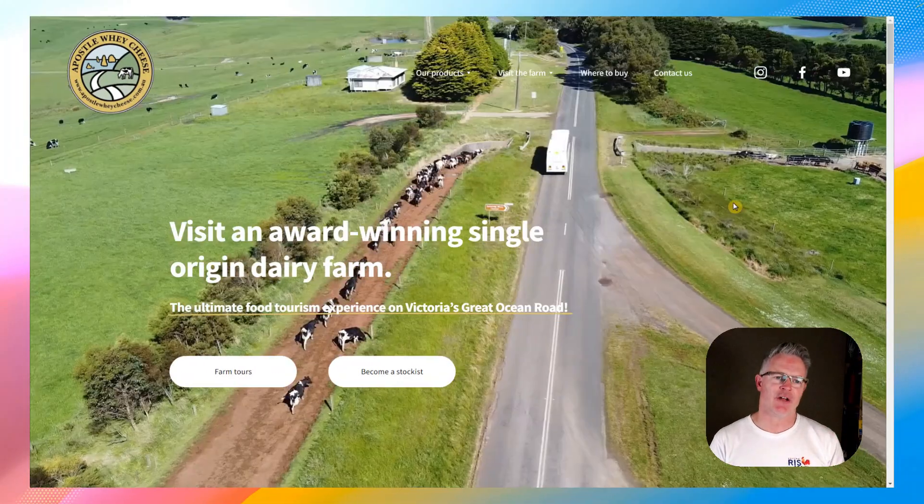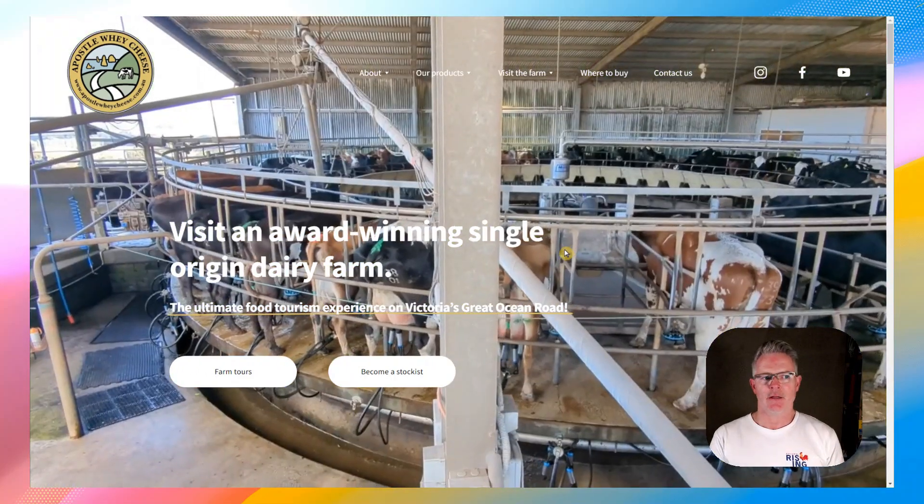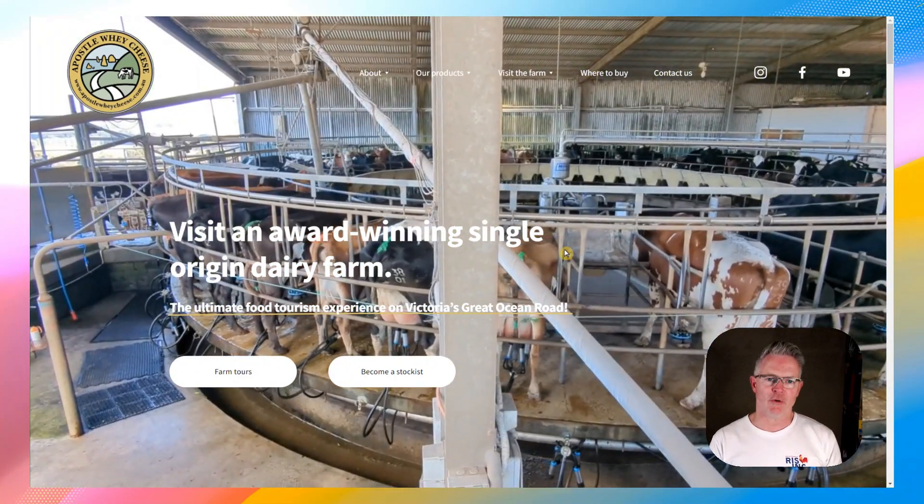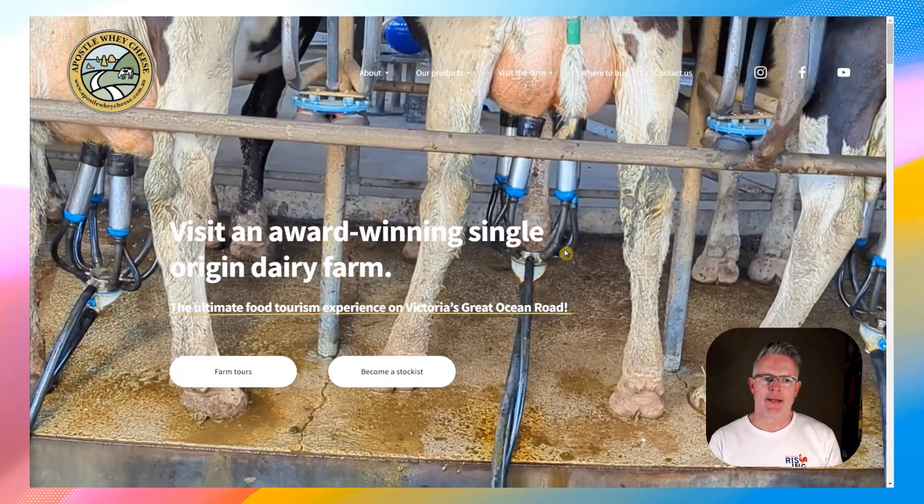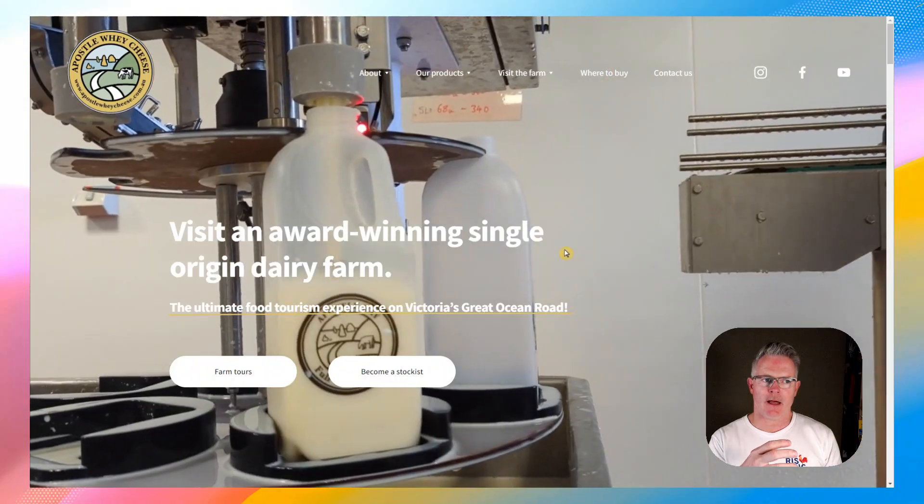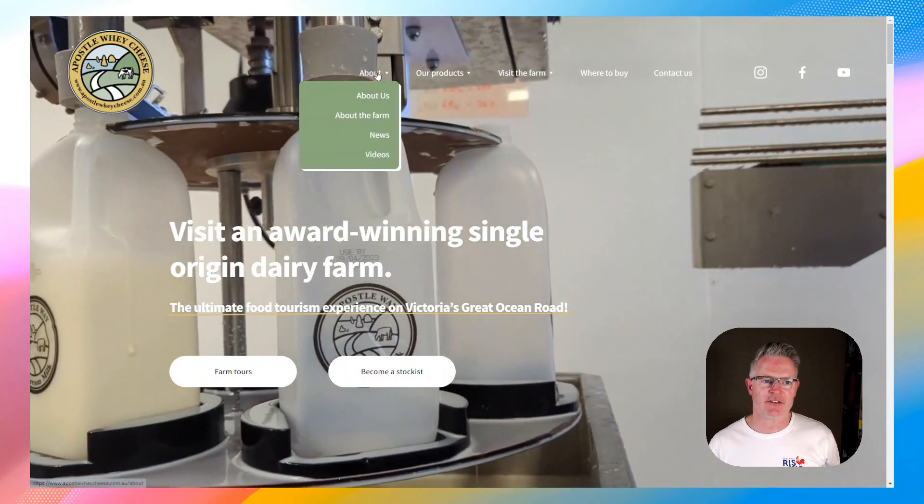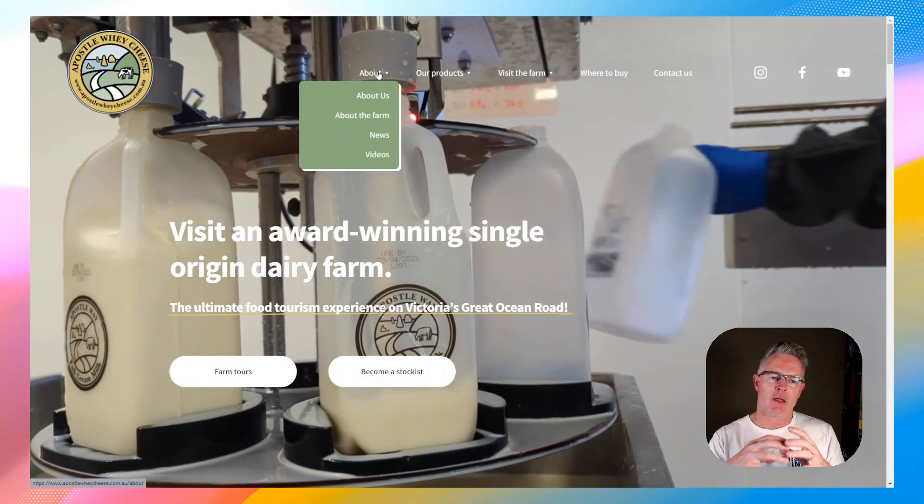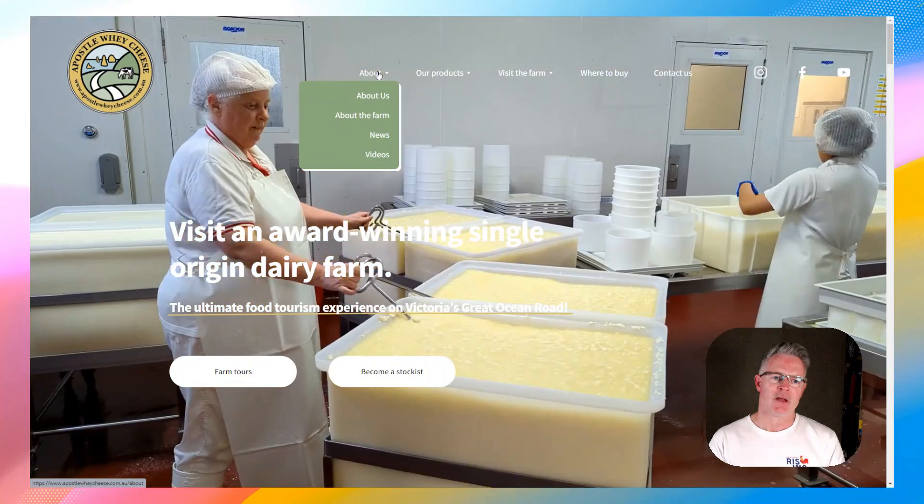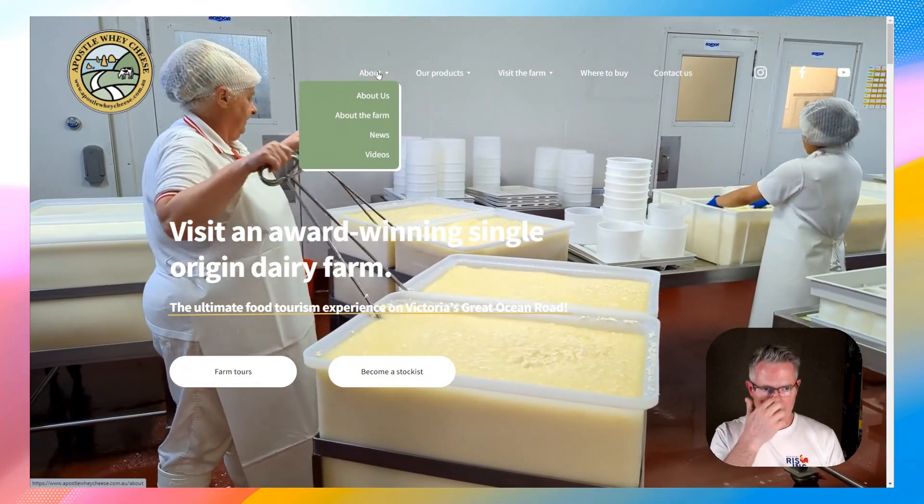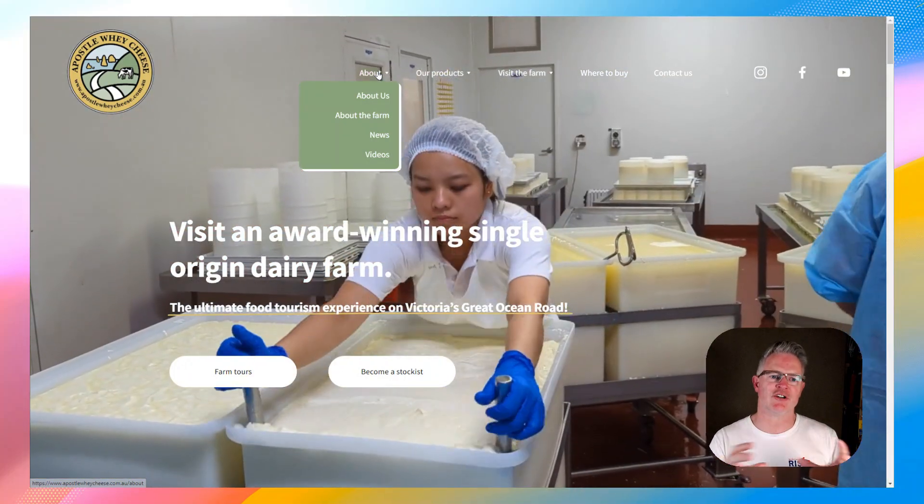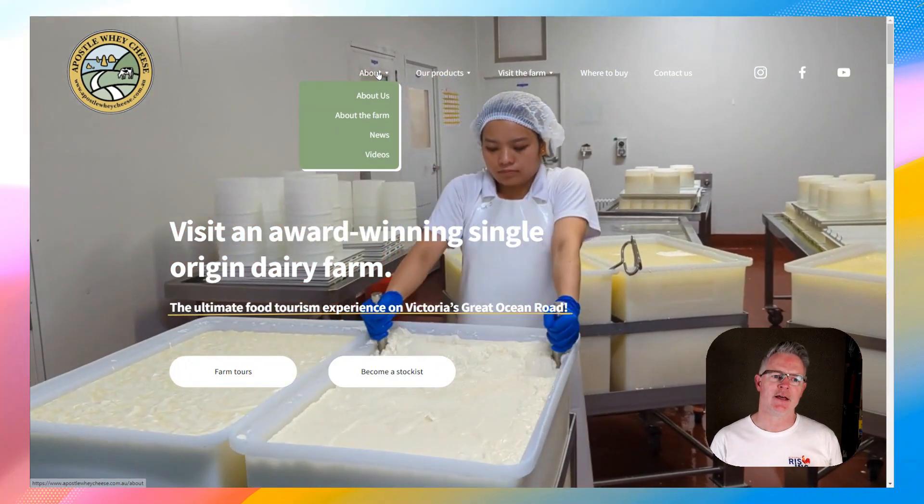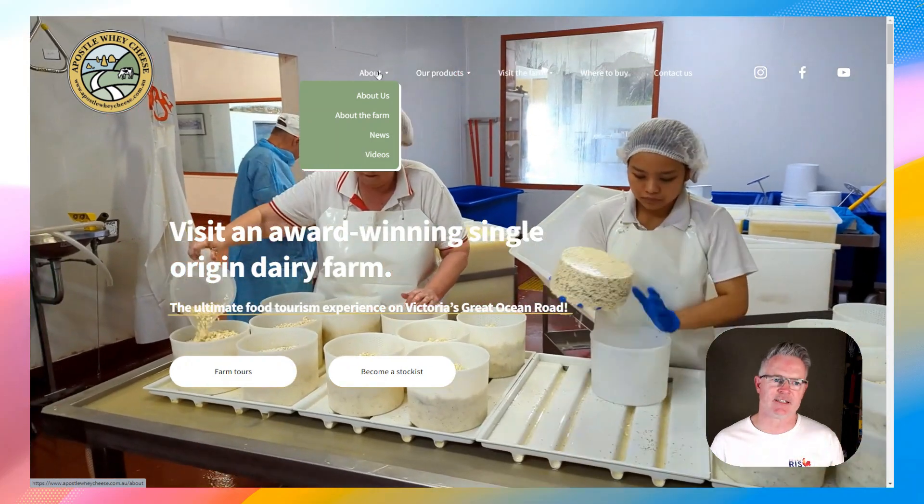You've got your idea of your website. As you can see here, the example I'm showing you is the website for Apostle Whey Cheese. Like every other website, there is all of the content that we created for this website.